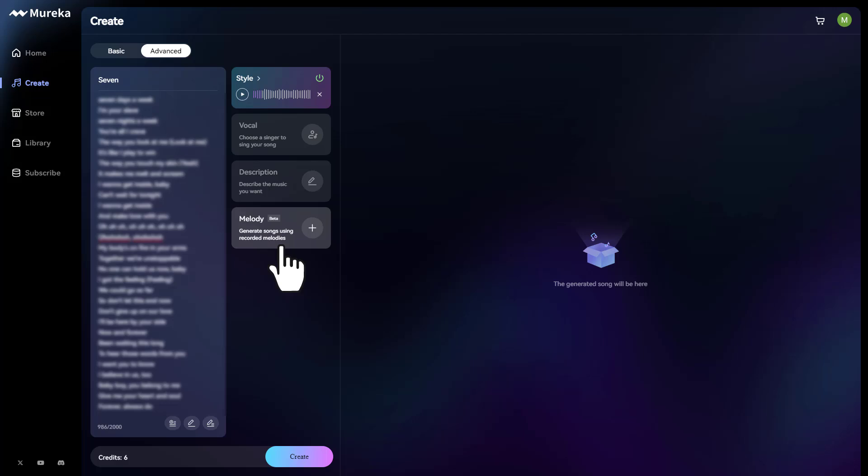Then it's going to go ahead and create the music to the song in that style. So it's going to go along with your melody that you're humming, and it's going to create that type of song. We also have here a vocal. You can choose a singer to sing your song. And down here, we have description. You can describe the music that you want. But for now, I'm going to try melody.